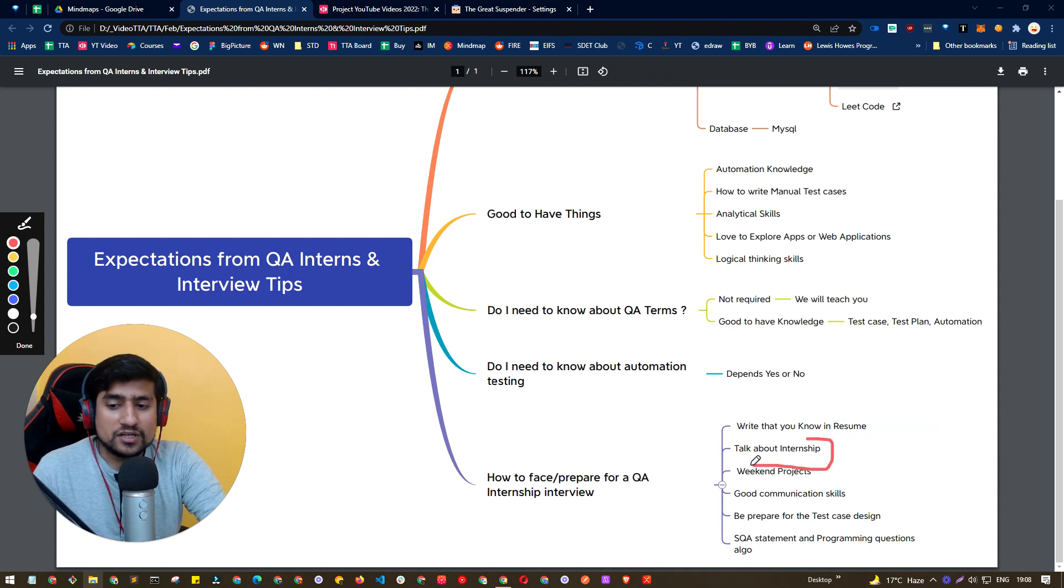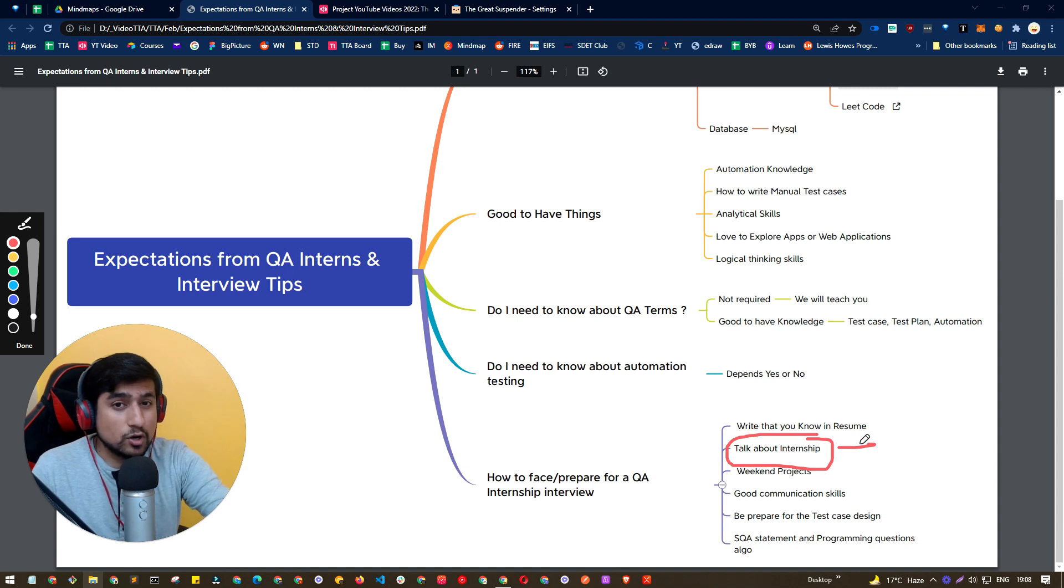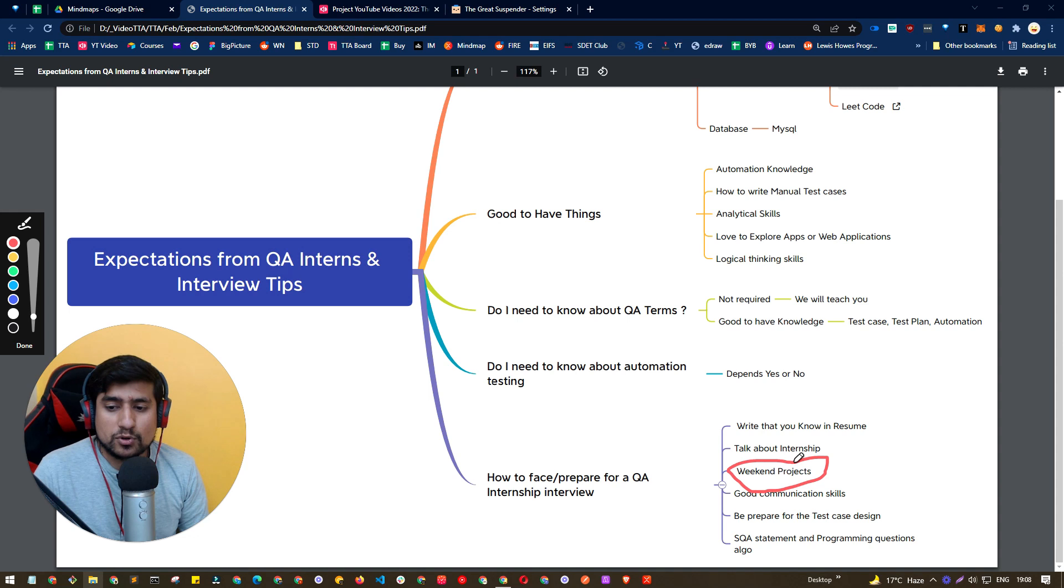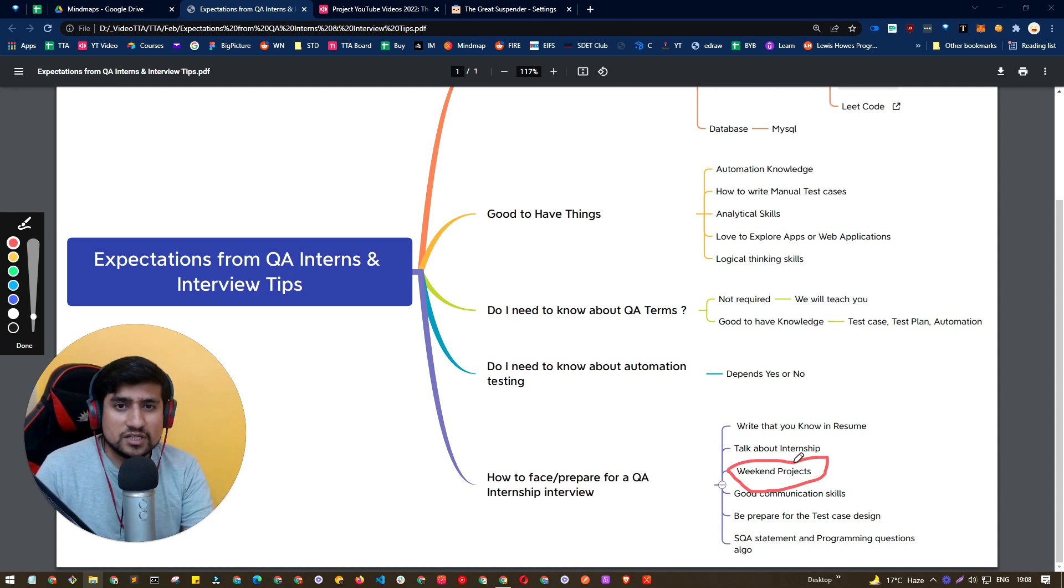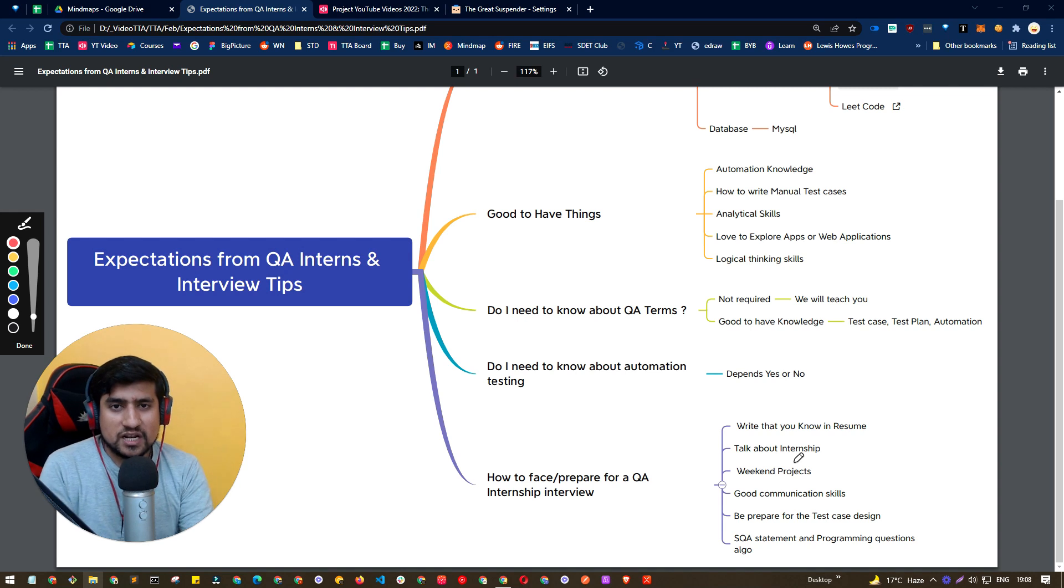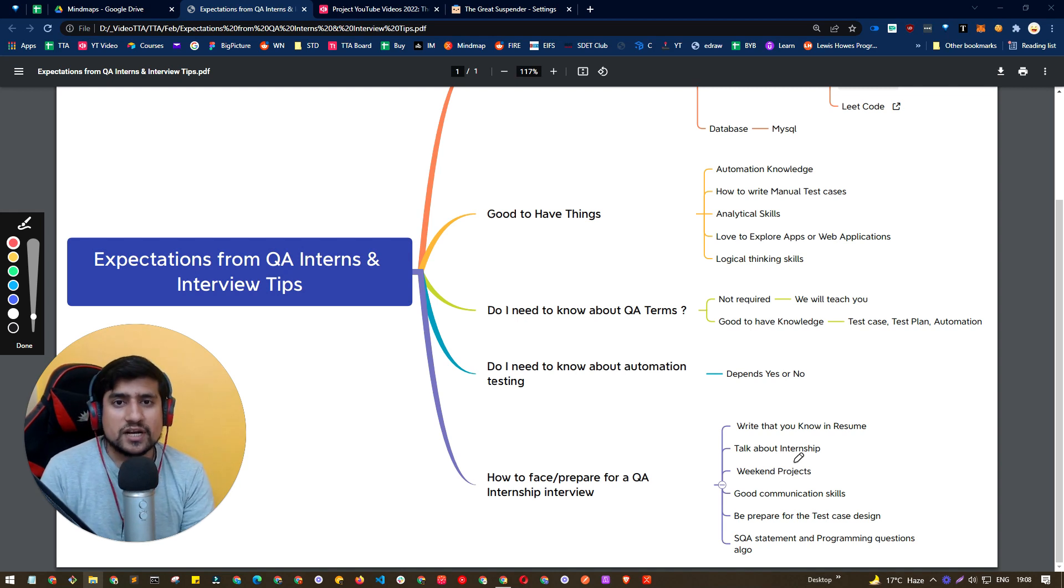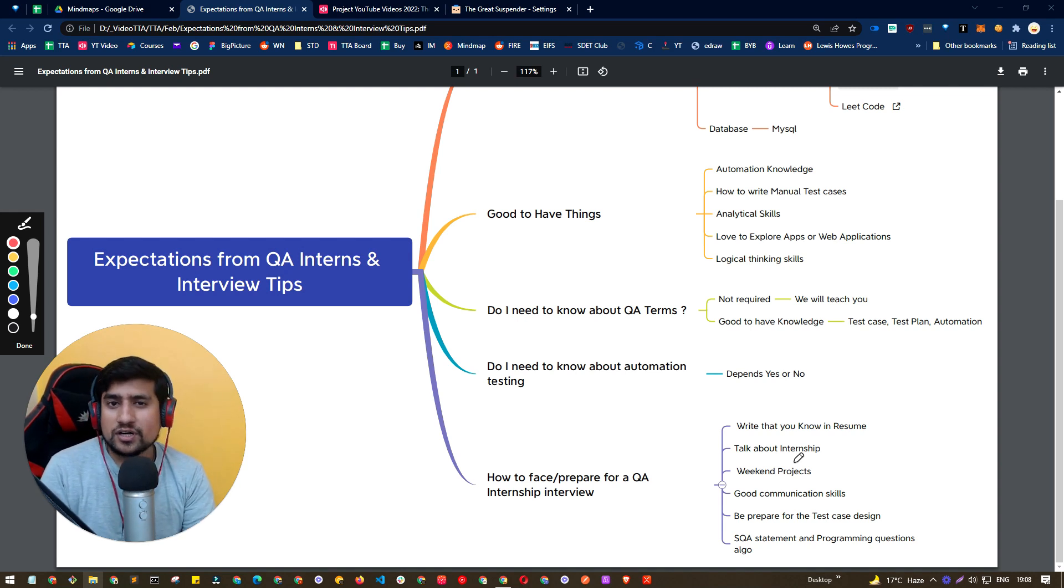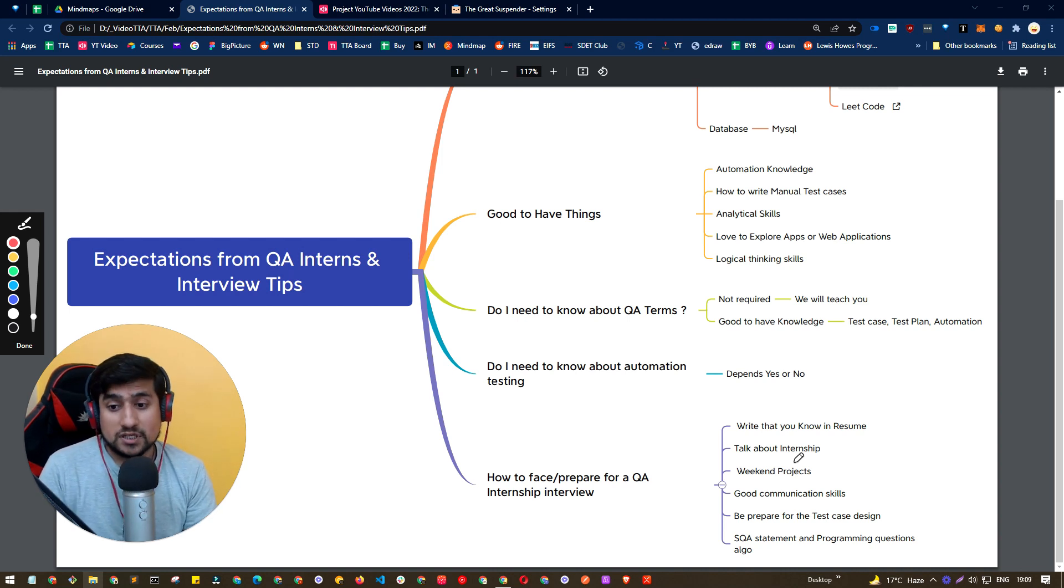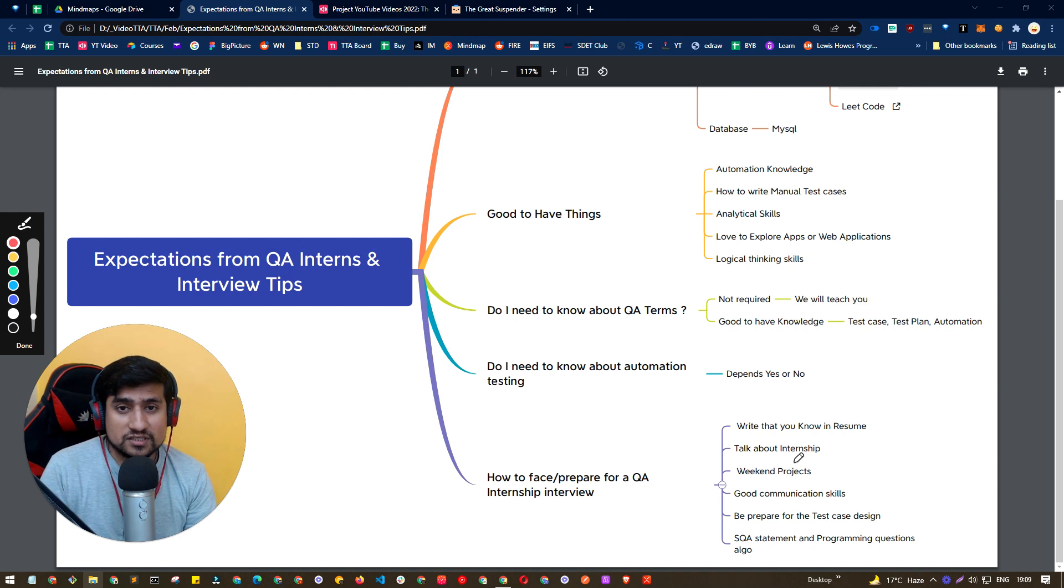Talk about your internship, if you have done QA related work, talk about it. If you haven't done the QA related work, I would suggest do some weekend projects. Weekend projects are nothing but the project that you do on weekends. For example, you can go to the Testing Academy YouTube channel, and there are 30 days of challenges. You can do the challenges, add to your GitHub profile or your resume that I have done these projects. And you can discuss this in the interview.